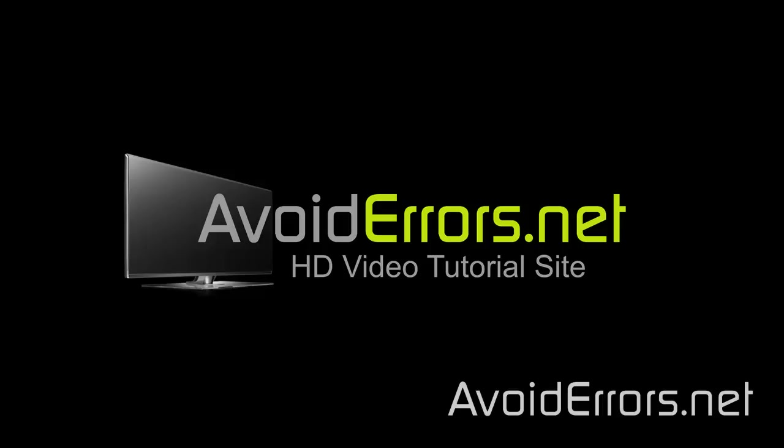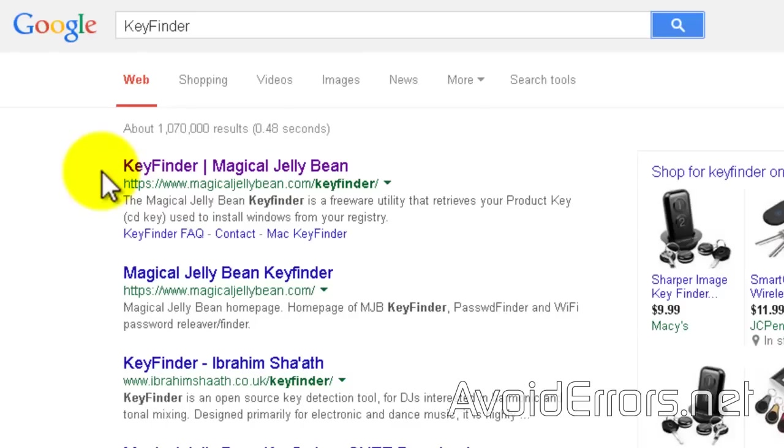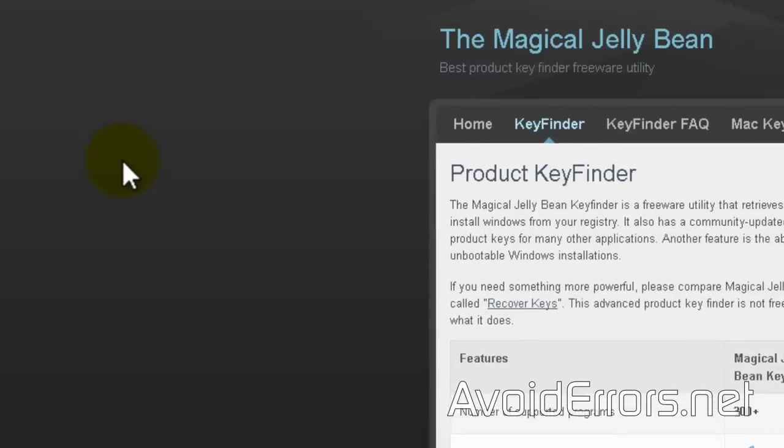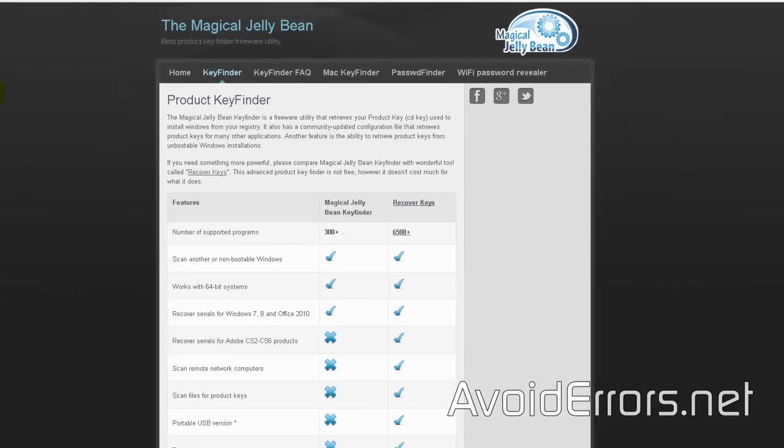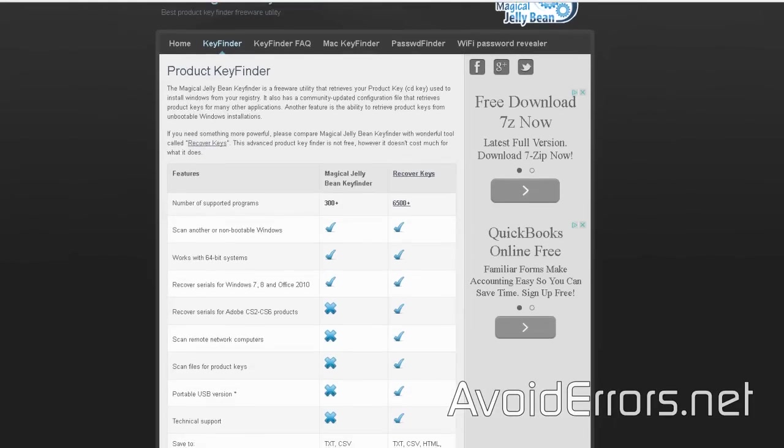Hi, my name is Miguel from Avoiderrors.net. This is a simple tutorial on how to find your Windows product key. I'm using KeyFinder by Magical Jellybean. You can Google it or click on the link in the description box below.